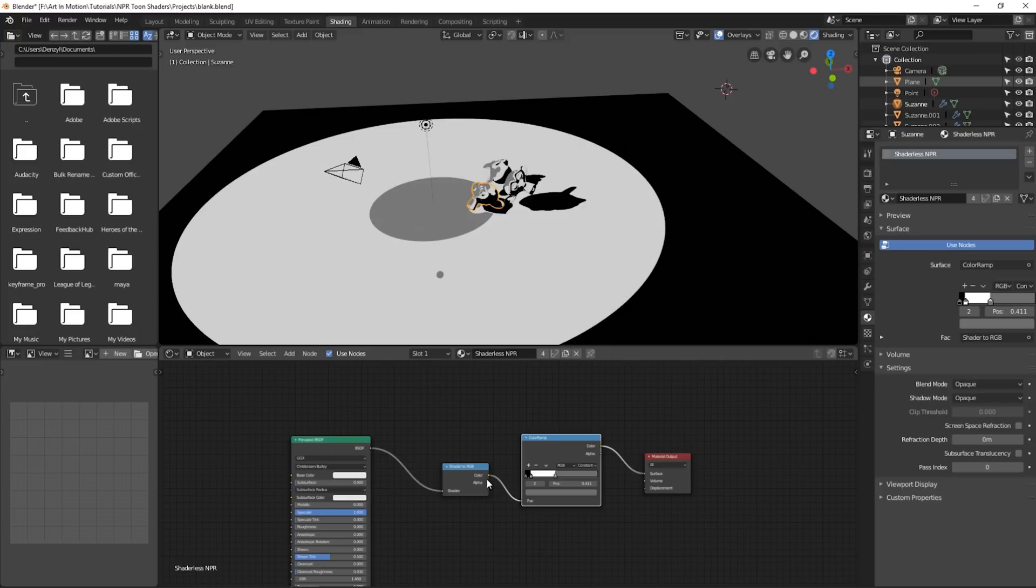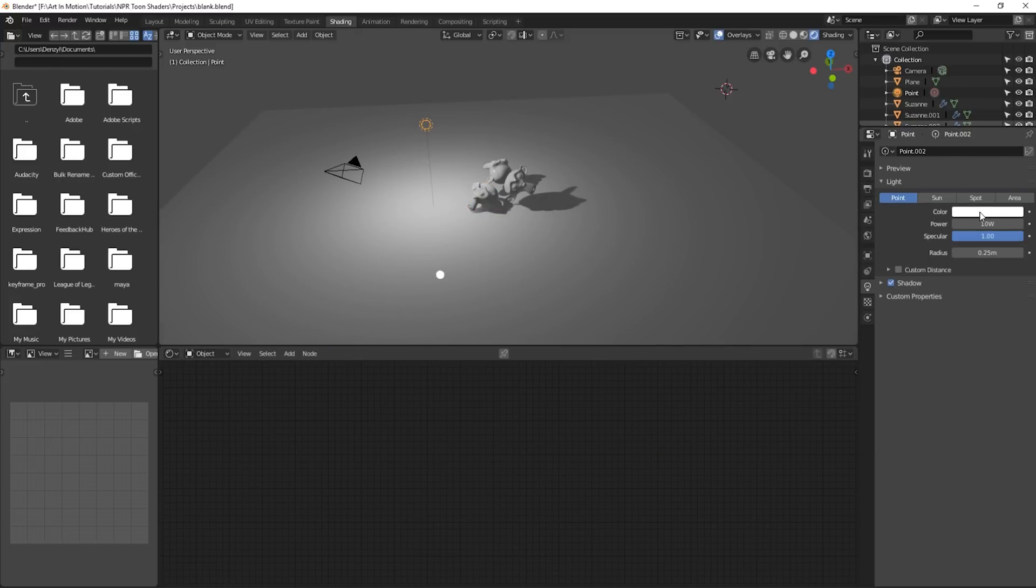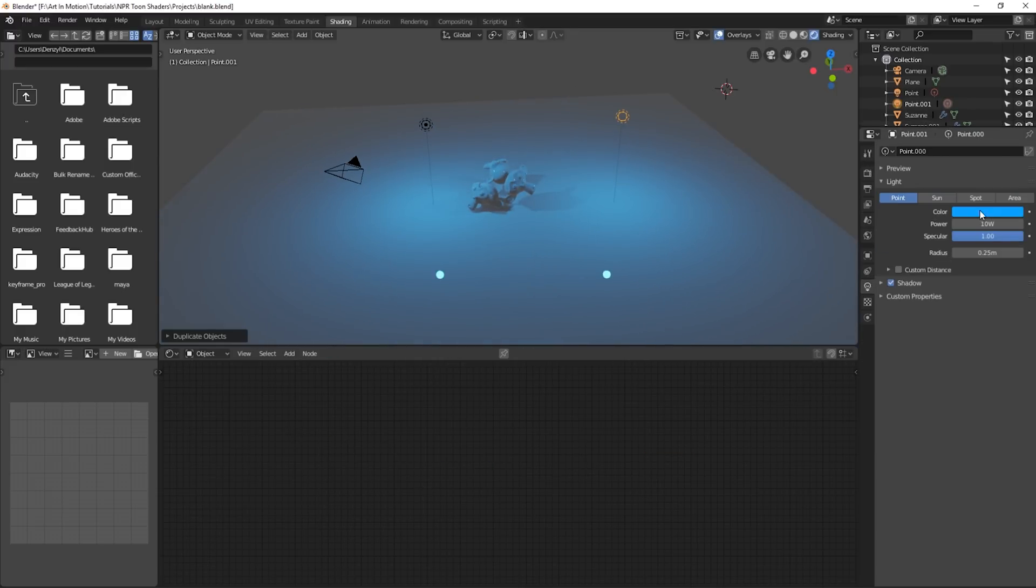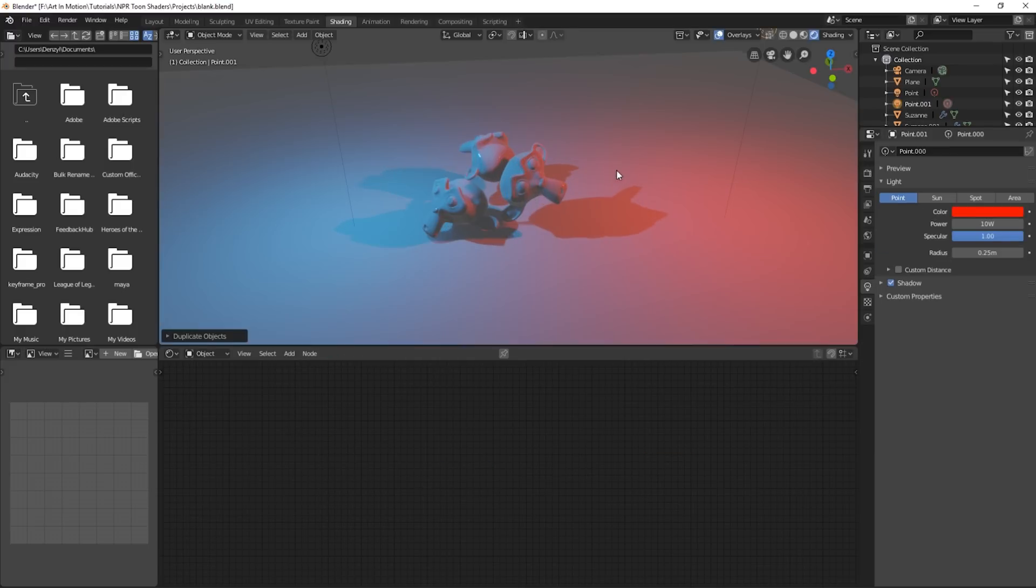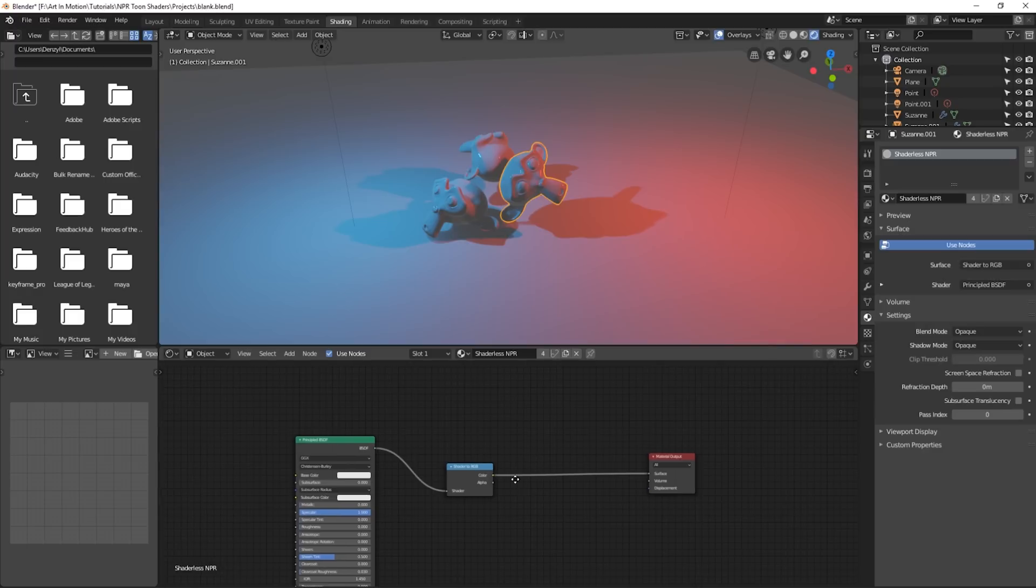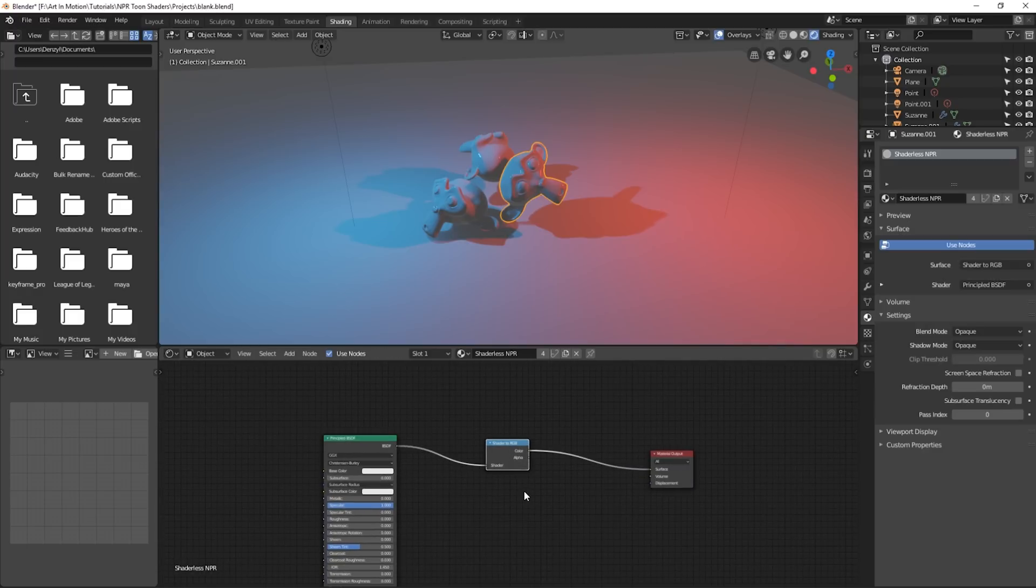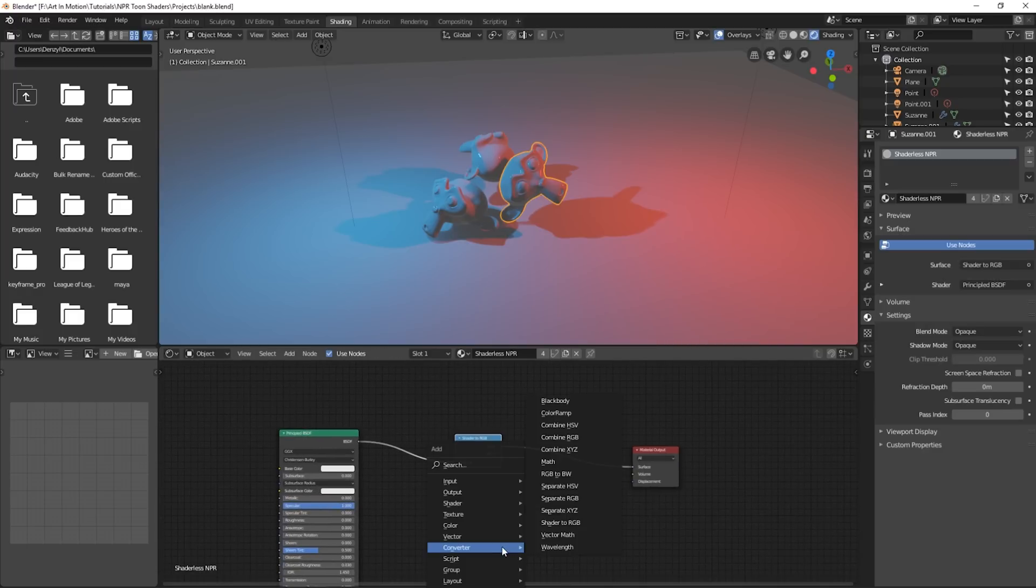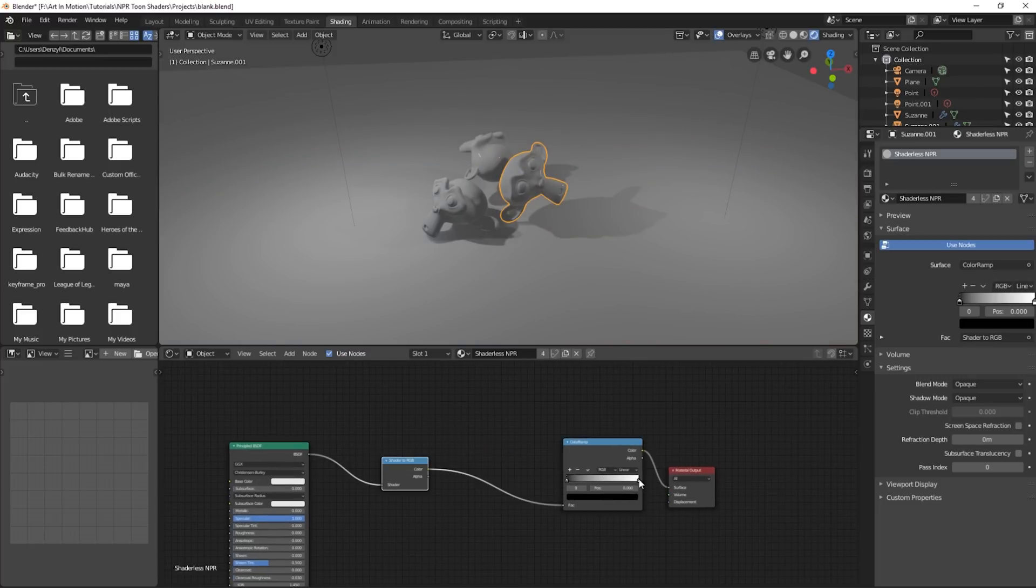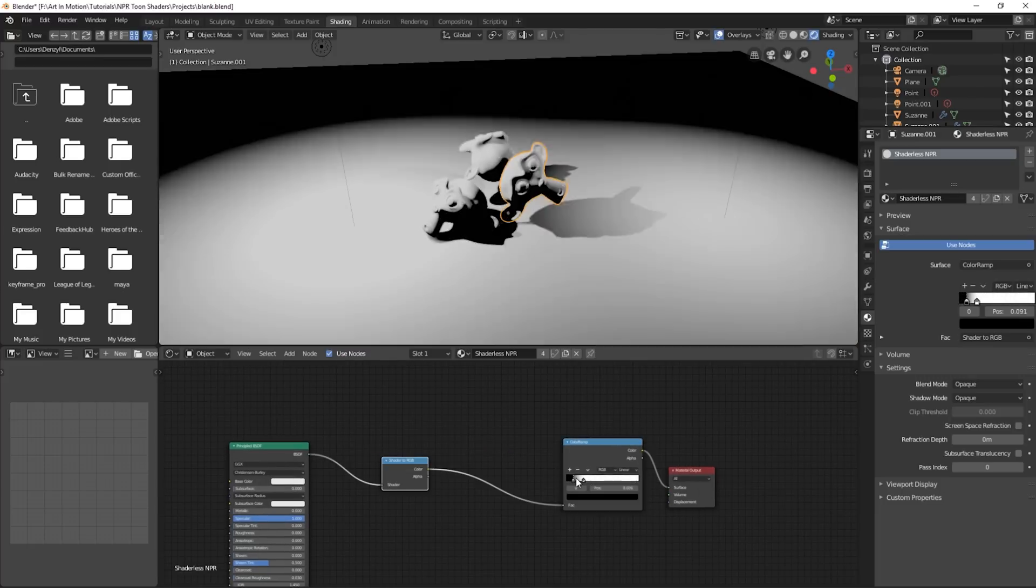Now if we were to just plug this back into here, delete this, and change this lamp's color to blue. And we'll just duplicate it quick and change this one to red. We can see it translates across, but when we add in the color ramp, it will change the color to black and white again. Now we can actually fix this.